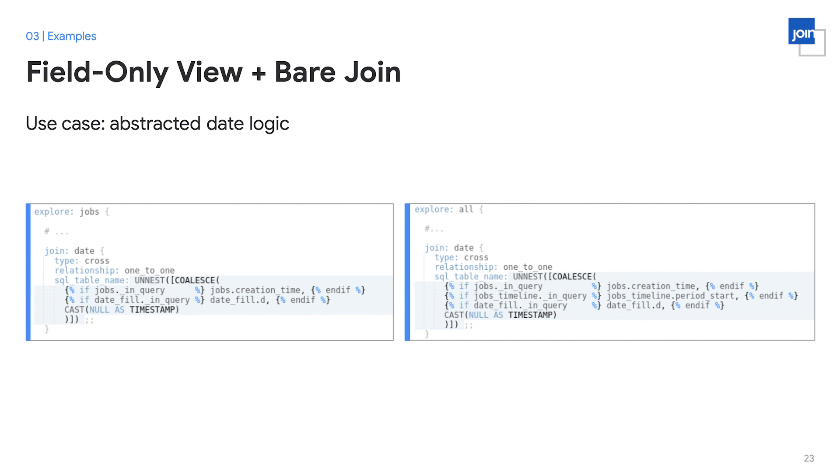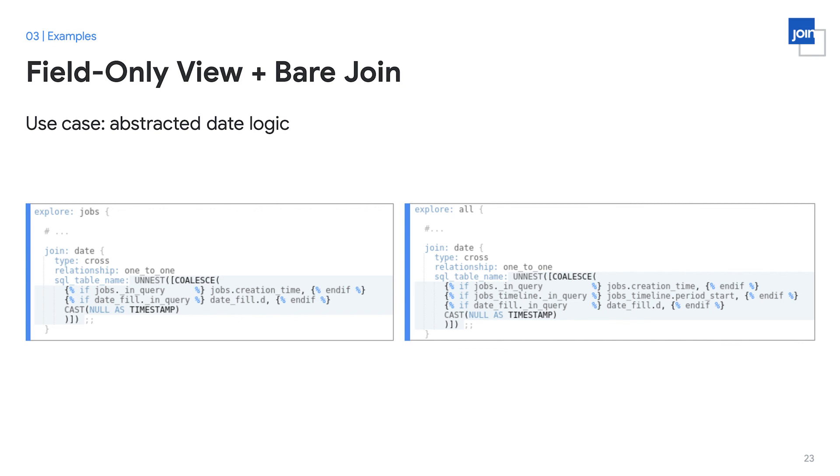On the other hand, I can have a more general purpose explorer, which I've called all, that has many more views joined in, but I use the same date view and same date logic and just apply it at the explore level to jobs, to the jobs timeline, to the date fill table and any other tables that I've joined in this case. In this way, I can take one date view that just has abstract logic and reuse it and apply it to specific columns in various different explorers.